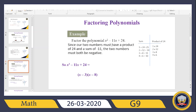Then I skip the second term and go to the third term of the trinomial. I check the operation sign of the third term — it's a positive sign. The rule is: as long as the third term has a positive sign, both brackets will have the same sign as the middle term. Here the second term is minus, so I put minus and minus. If the middle term were plus, I'd put plus and plus.